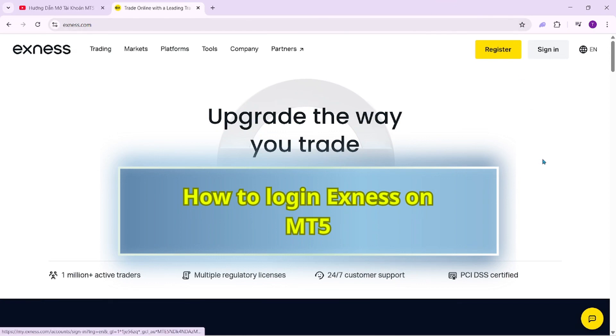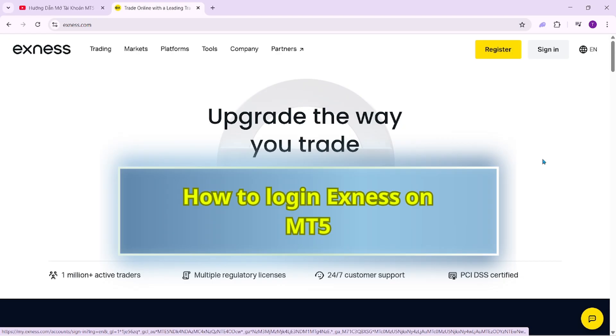Hello everyone, welcome back to the channel to help you navigate and use the Exness trading platform more efficiently.